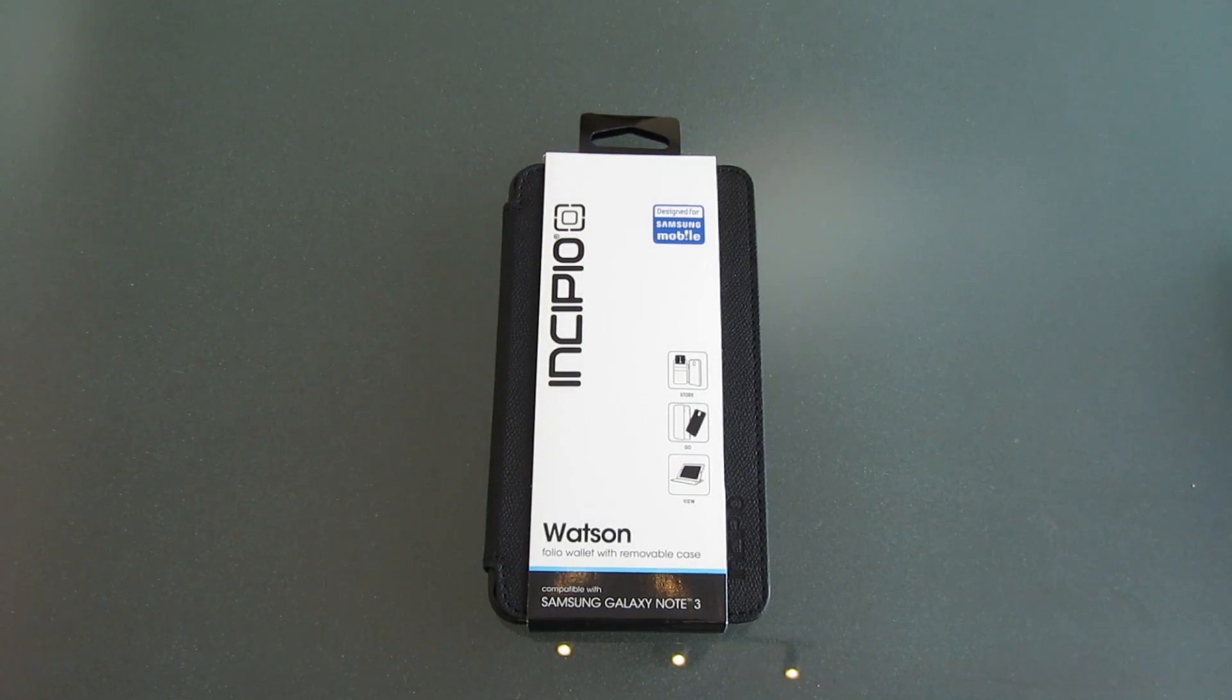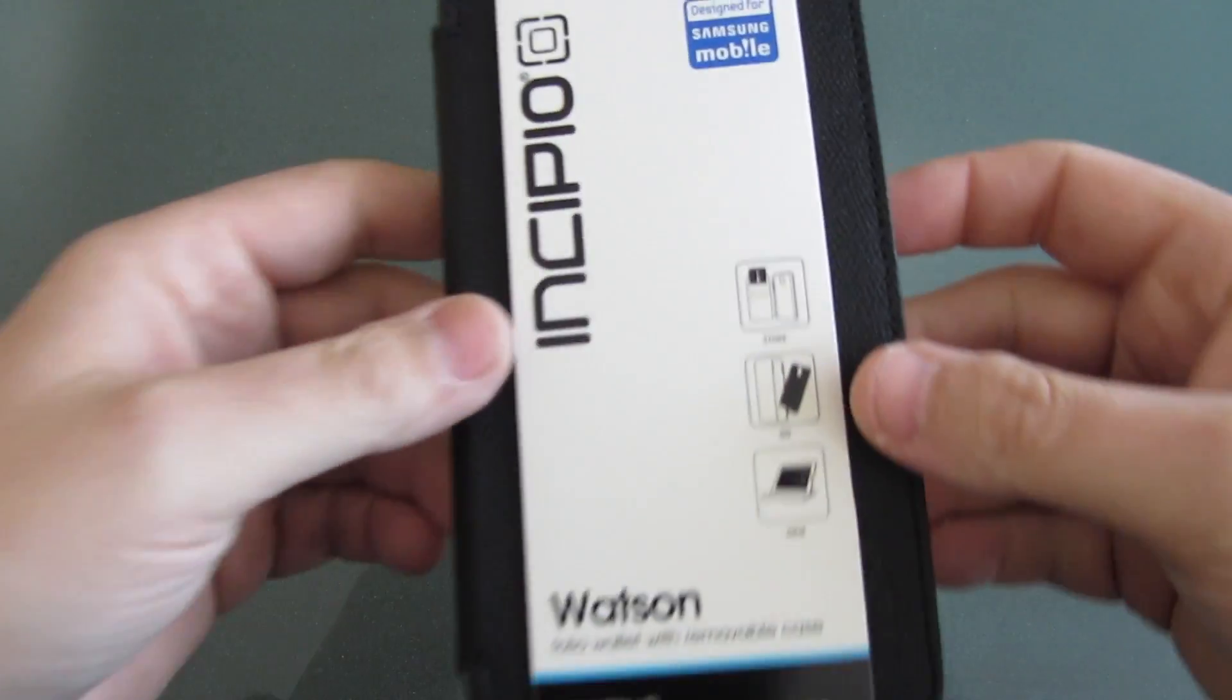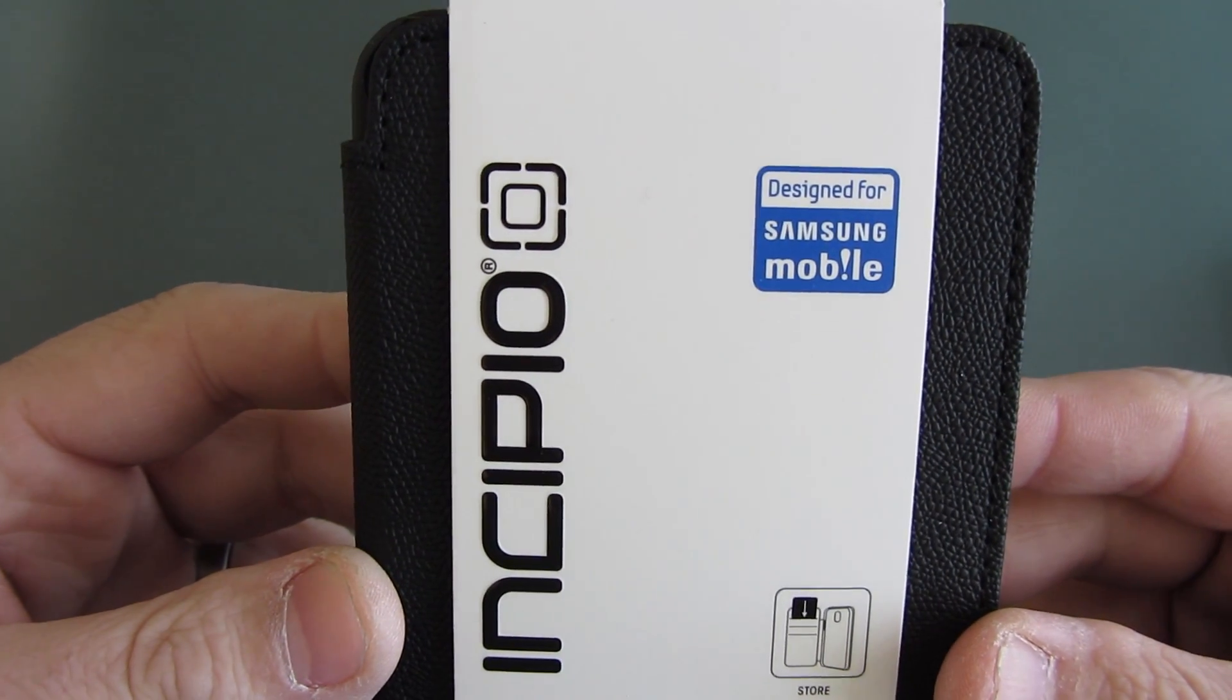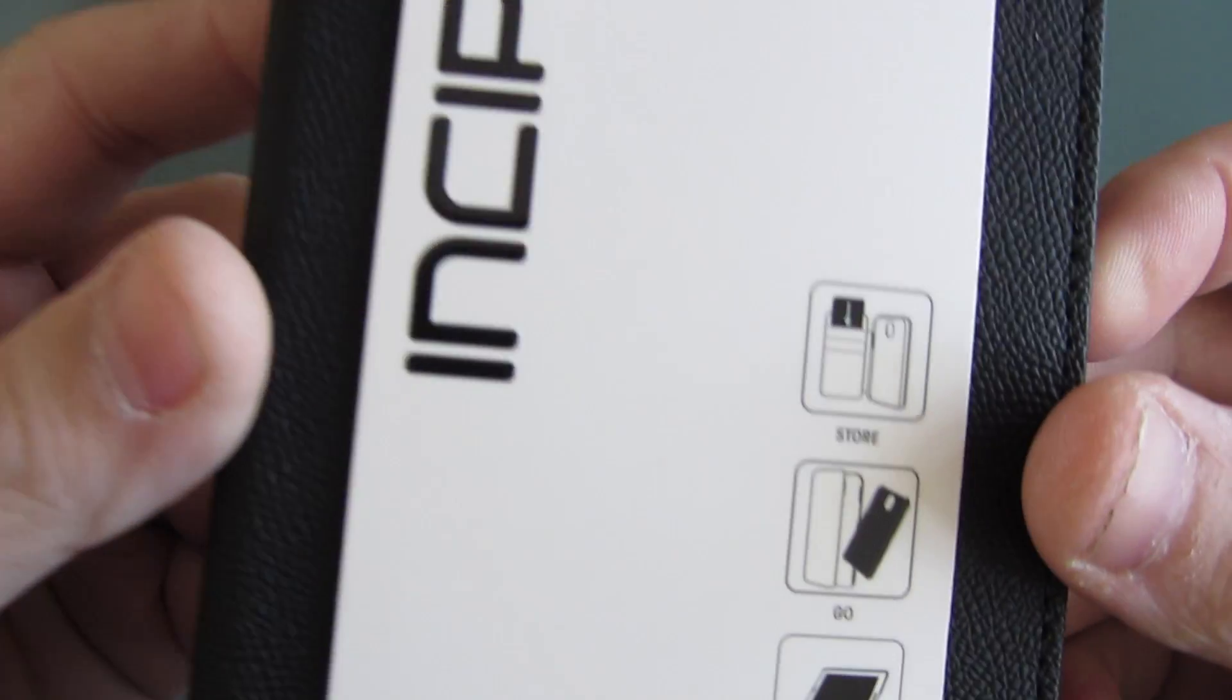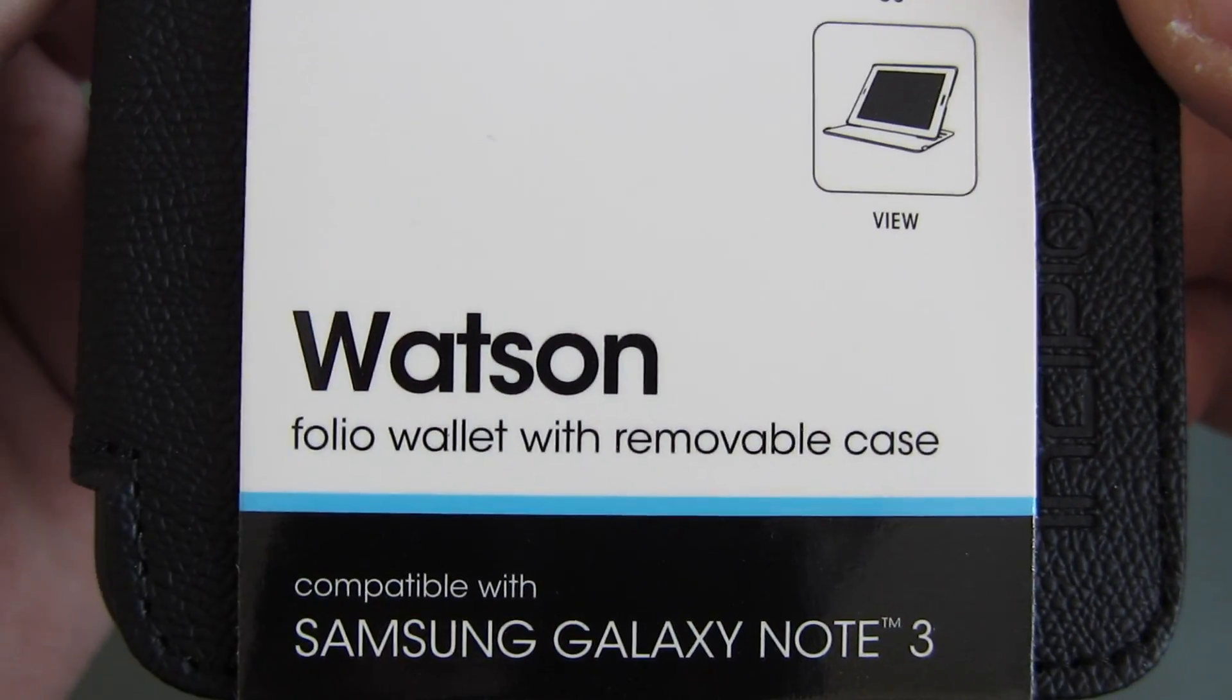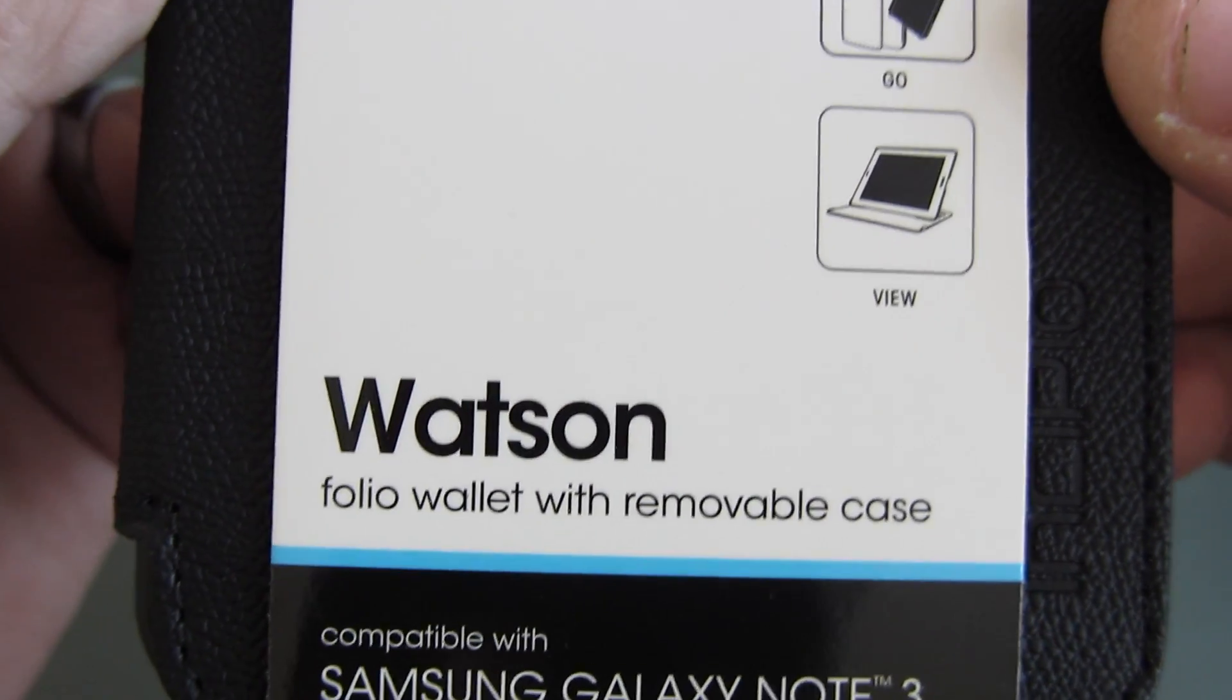Hey, welcome back. Today we have another case for the Samsung Note 3. This is a case by Incipio designed for your Samsung mobile. They're calling this one the Watson - it's a folio wallet with removable case.